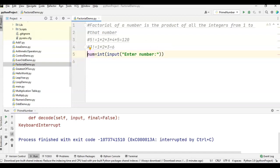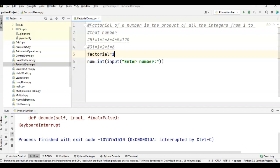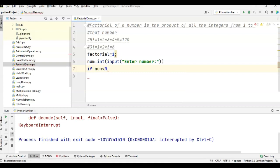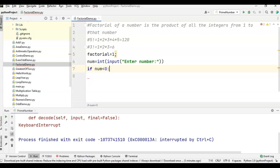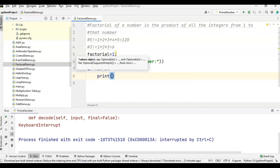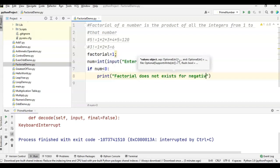Then we will take one variable called factorial, which we will initialize to 1. Now, if the number is less than 0, we cannot find factorial for negative numbers — we can find factorial only for positive numbers. So we write the condition: if num is less than 0, print 'factorial does not exist for negative numbers'.